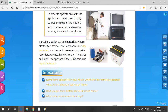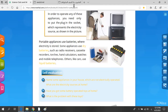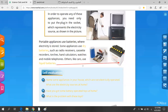Dry batteries are one type. Others, like cars, use liquid batteries. Look at this liquid battery — it is a liquid battery used in cars.